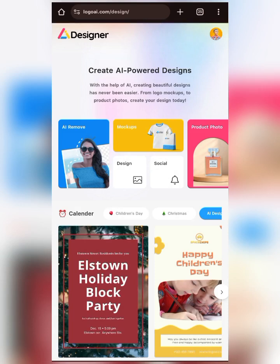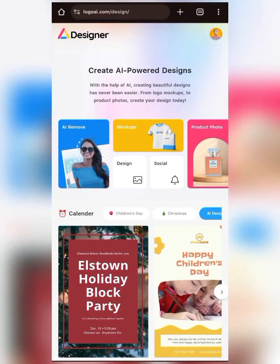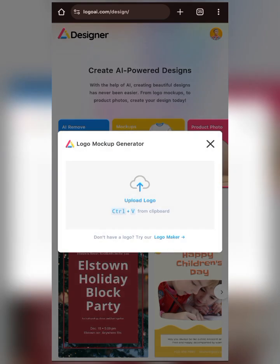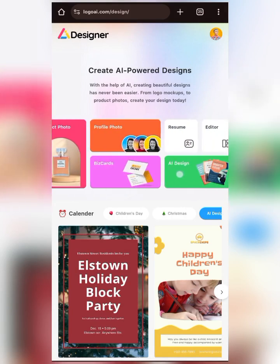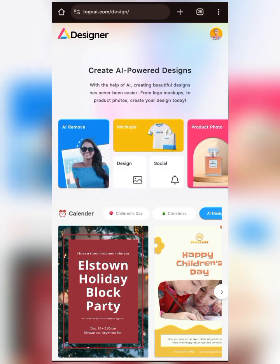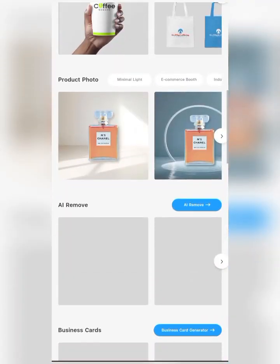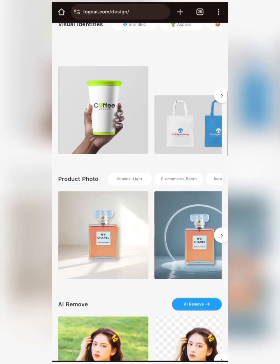This is the site right here — logoai.com/design. When you search for this on your browser, this is basically the home page. Depending on what you want to work with, if you want to work on a mock-up you can click on mock-up right here and it will generate any kind of mock-up you want. There are also other amazing features on this site that you can explore on your own. Today we'll be dealing with how you can use mock-ups on this site.